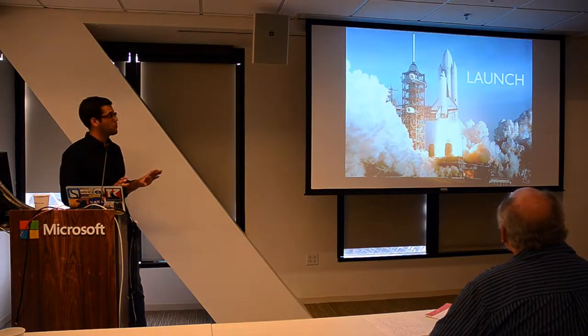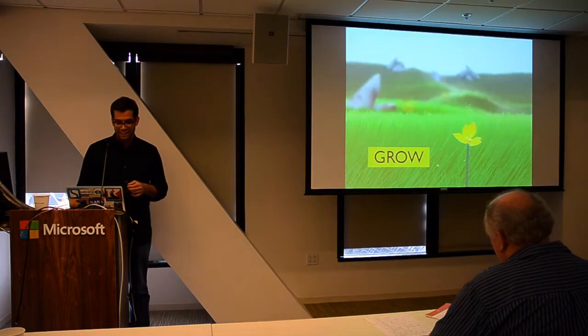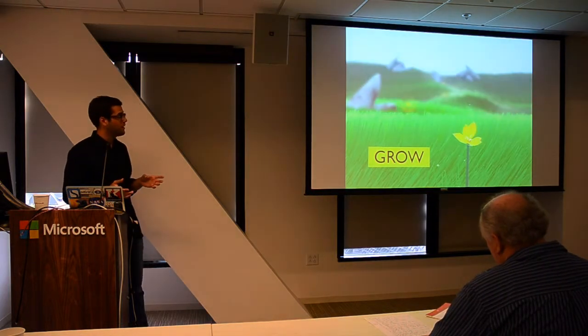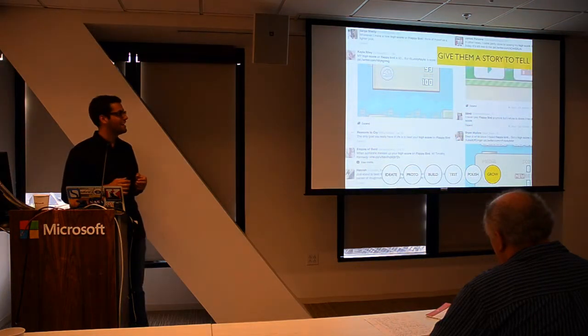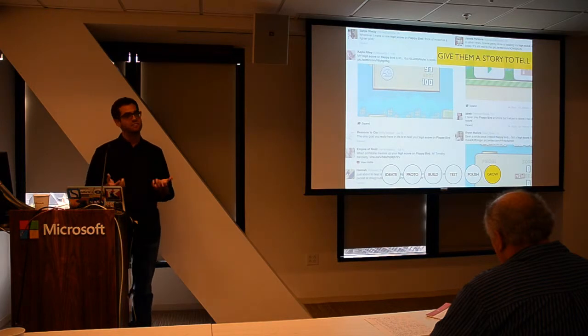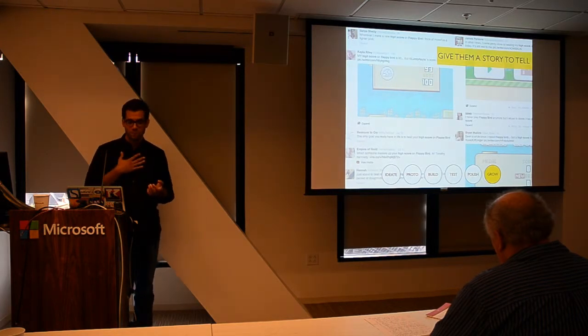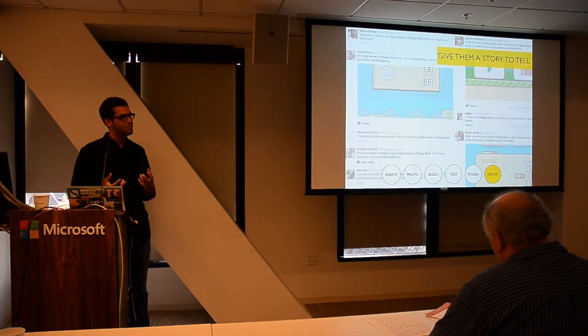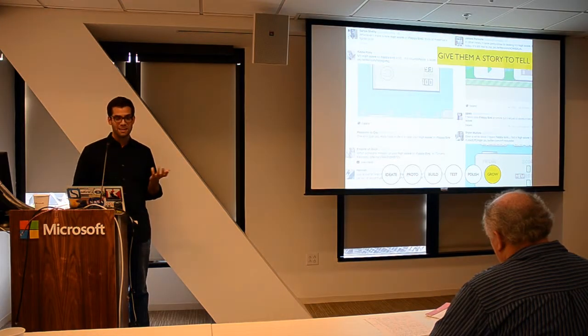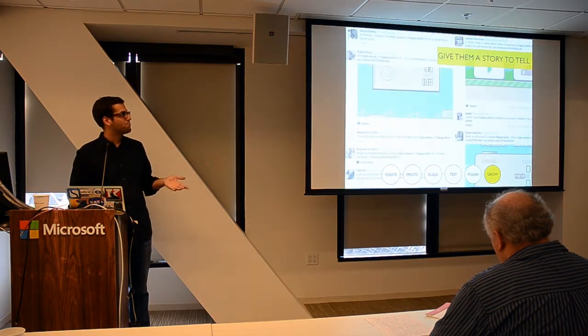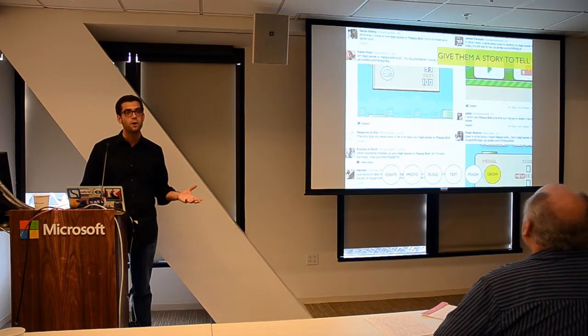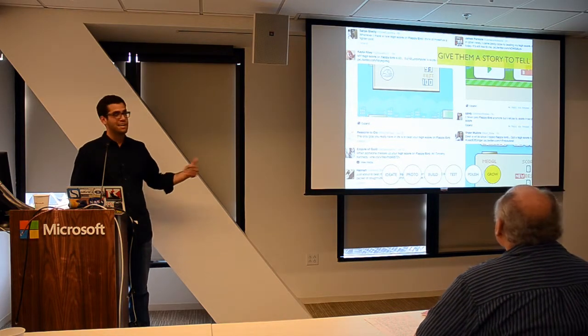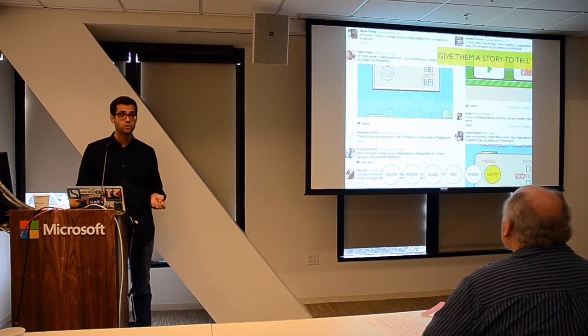Then if everything goes according to plan, you'll finally launch your game. If that launch goes well, then you'll dig into growth mode. The important thing here is you want to create a game that sells itself. One of our advisors, Jesse Schell, talks about how games should be these story machines.